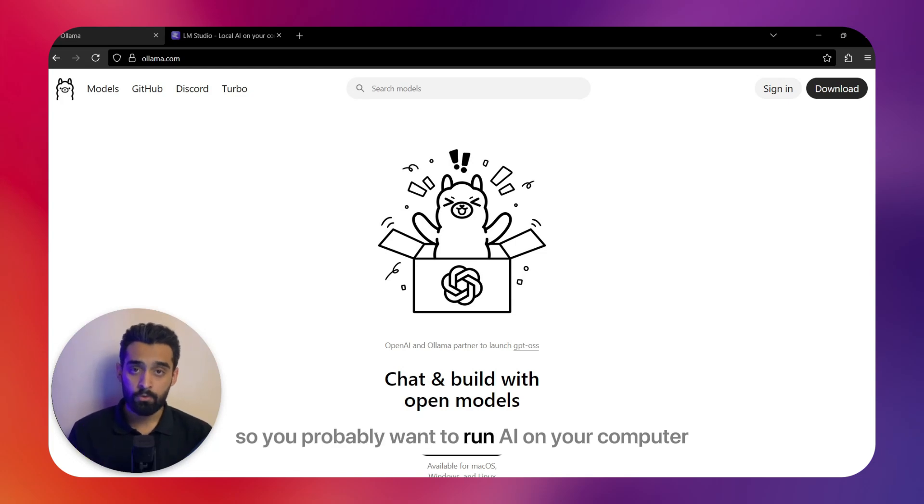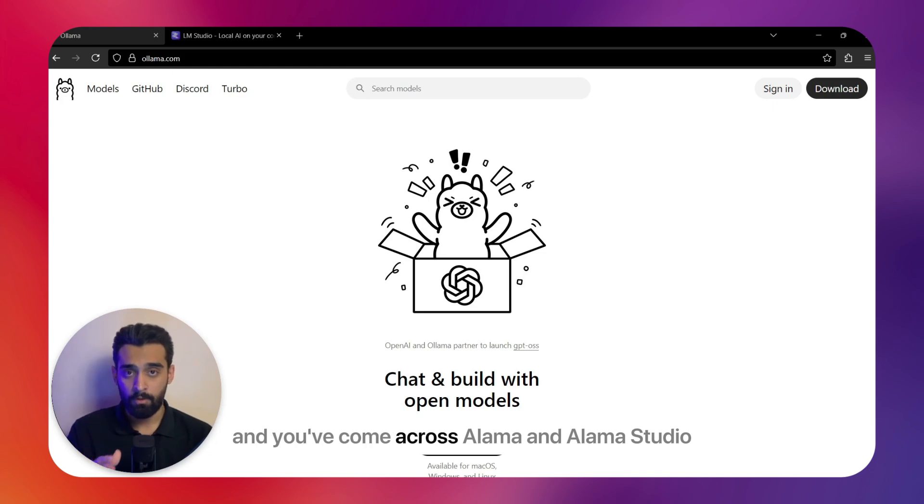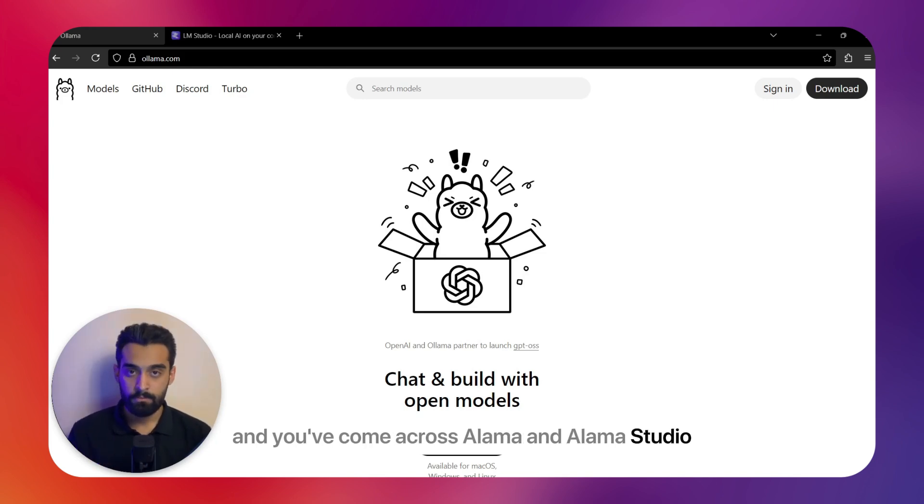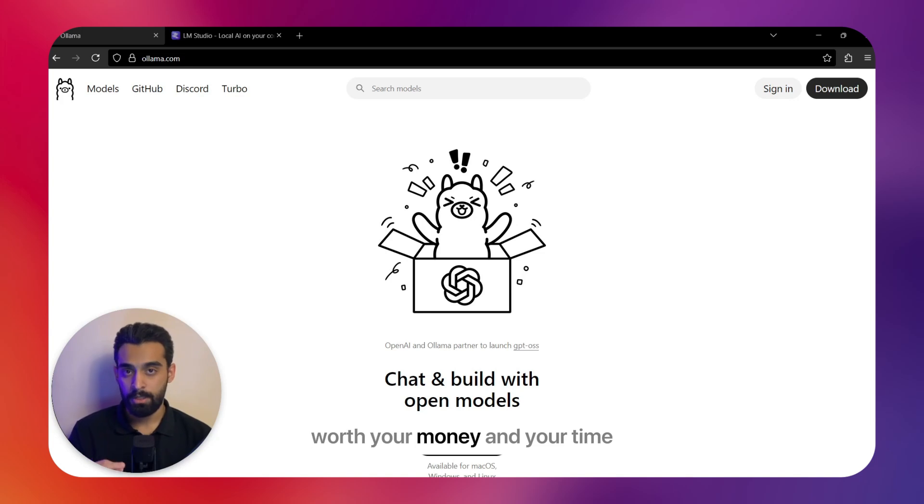So you probably want to run AI on your computer without paying the clouds, and you've come across Ollama and LM Studio. In this video I want to review them and tell you which one is worth your money and your time.